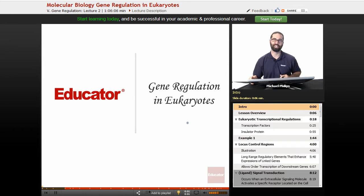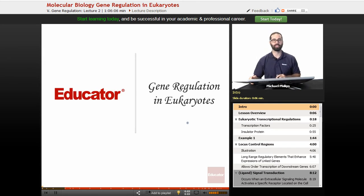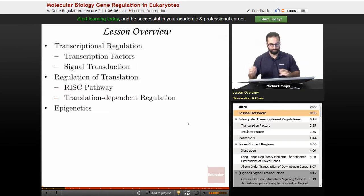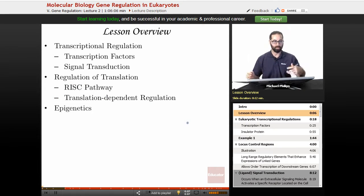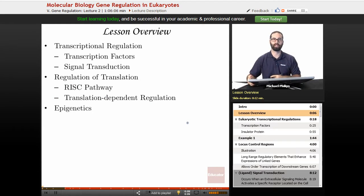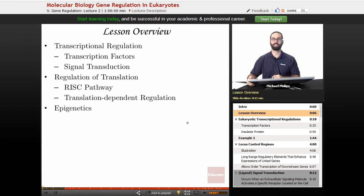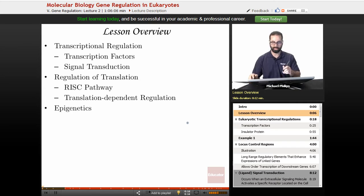Hello and welcome back to Educator.com. Today's lesson will be on gene regulation in eukaryotes. We'll talk about transcriptional regulation, the regulation of translation, and finally a little bit on epigenetics.